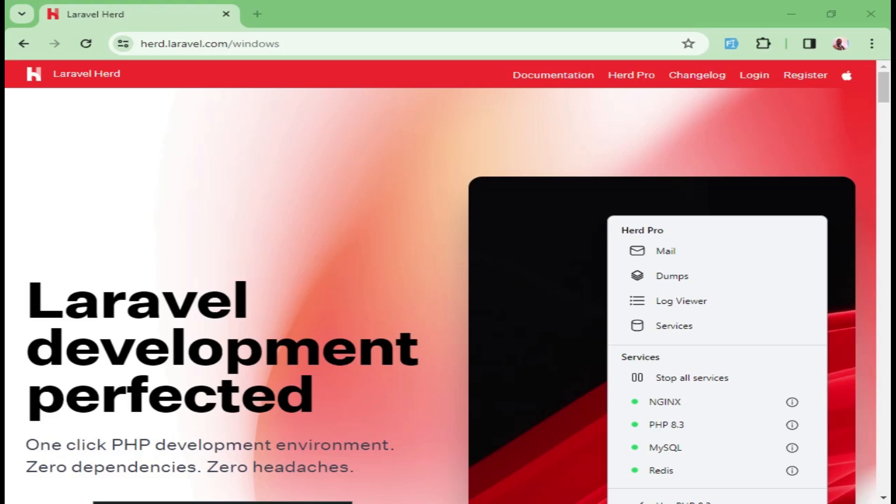Laravel Herd is a one-click PHP development environment where you do not require to install any dependencies and where you can be up and running with your development process in a quick way. I want us to see how we can install Laravel Herd in the Windows machine.